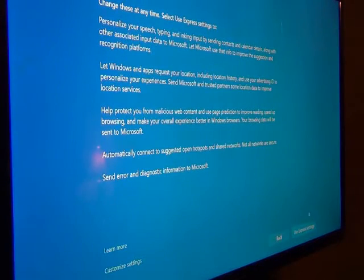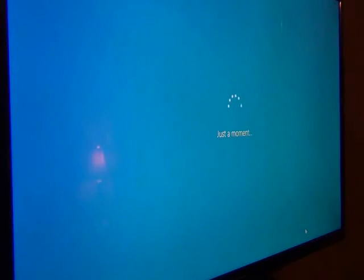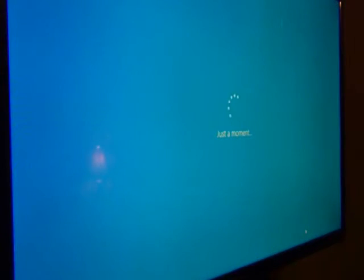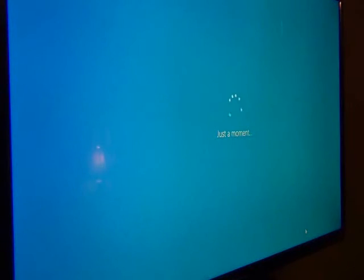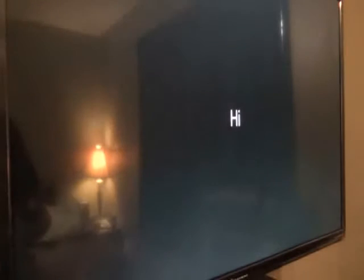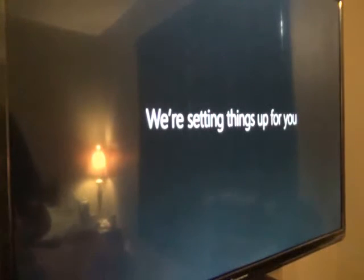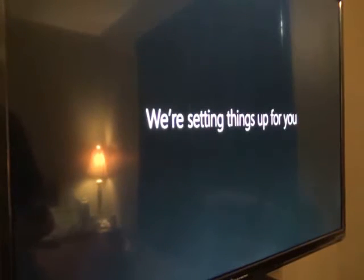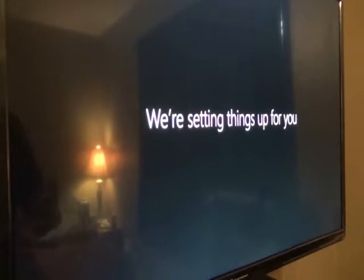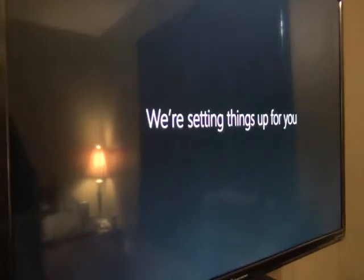Looks like it. I'm going to use the express settings for right now. And I'm going to, it already came up, there's the hi. And it says we're setting things up for you. It's pretty cool, Windows 10 is pretty good.